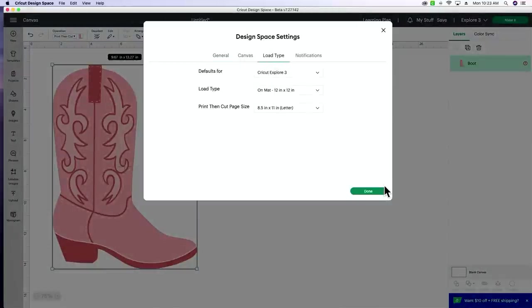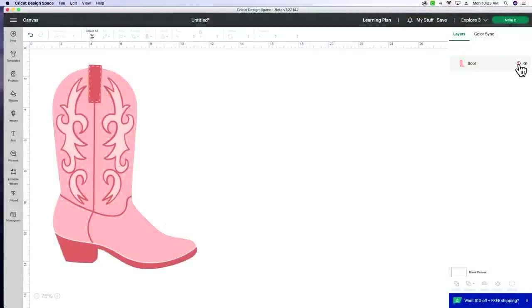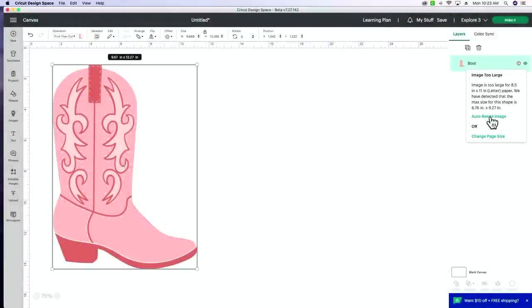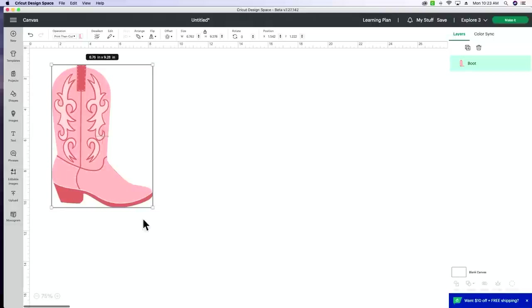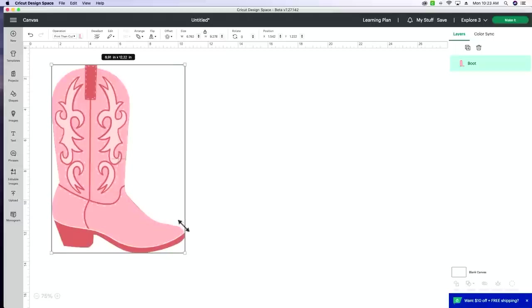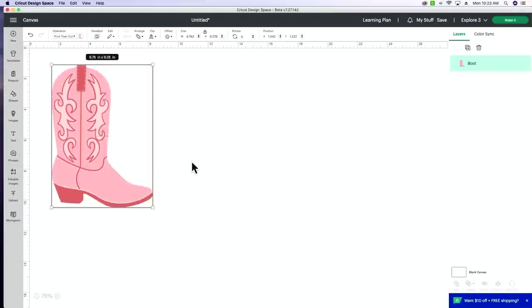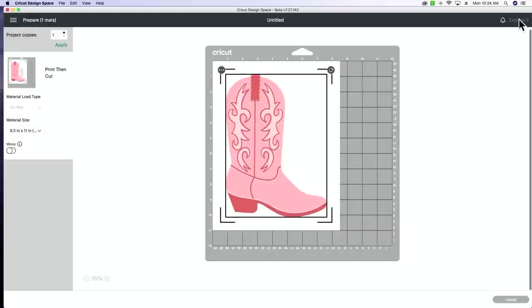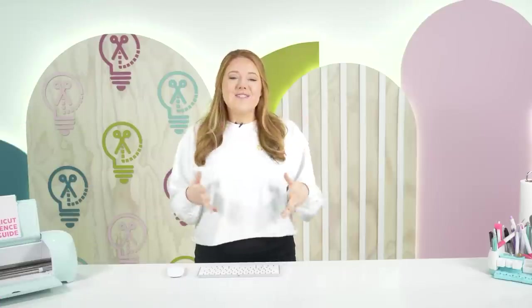Typically that's what I'm going to be doing with my print and cut. What is really nice is having this auto resize image because now instead of manually moving this up and down, I can just select auto resize image and it's going to fit my image into that 8.5 by 11 bounding box. So you can see when we go over to make it, it's going to fill it up as big as possible.